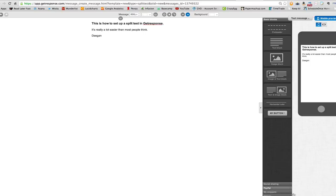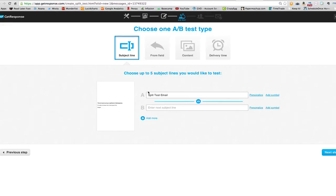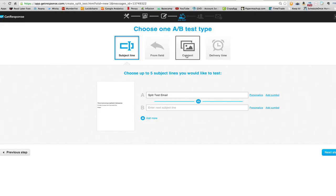I'll click Next, and then I'll talk a little bit about what comes next. What we can split test — you can see very clearly — we can split test subject lines, from fields (who the email is coming from), we can split test content (what's actually in the email), or we can split test delivery time (what's the best time to send out this email).